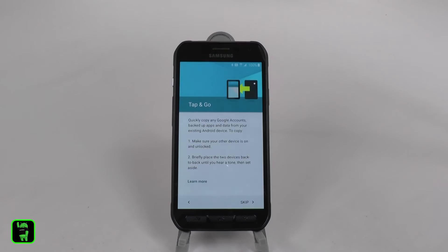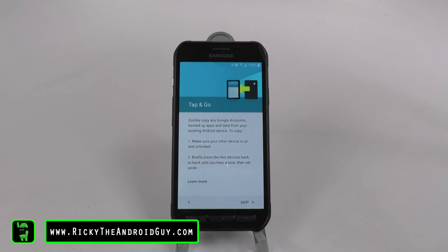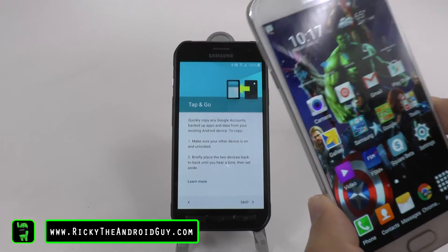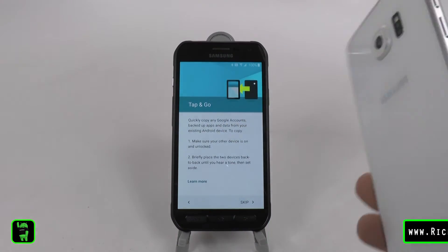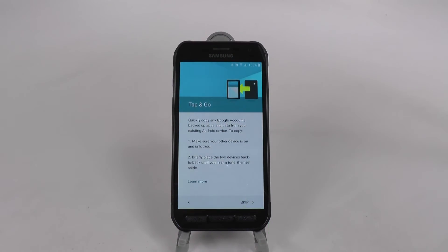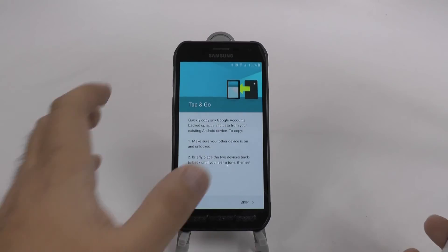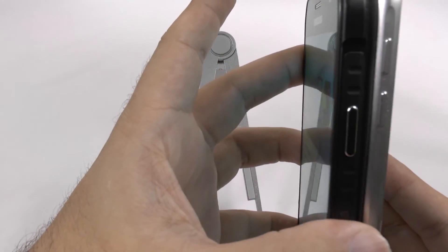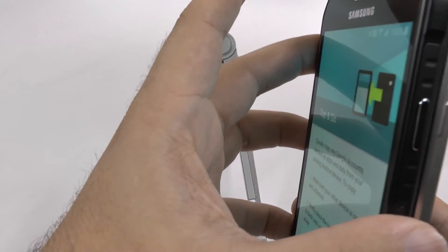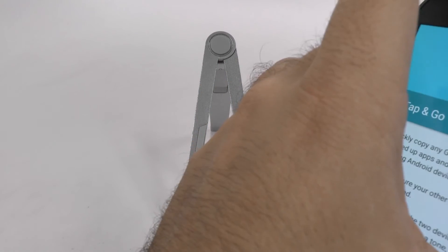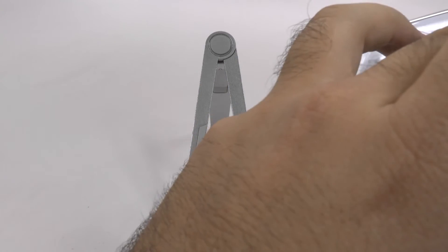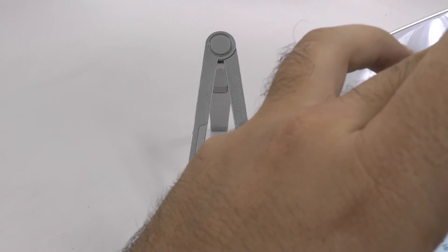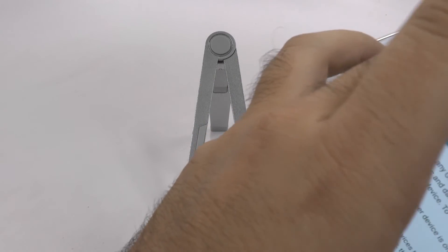Okay, so this is how the tap and go function works. Right here we have my current smartphone and now I'm going to be transferring over to this one. So I'm just going to tap back to back. And then it should work like that.